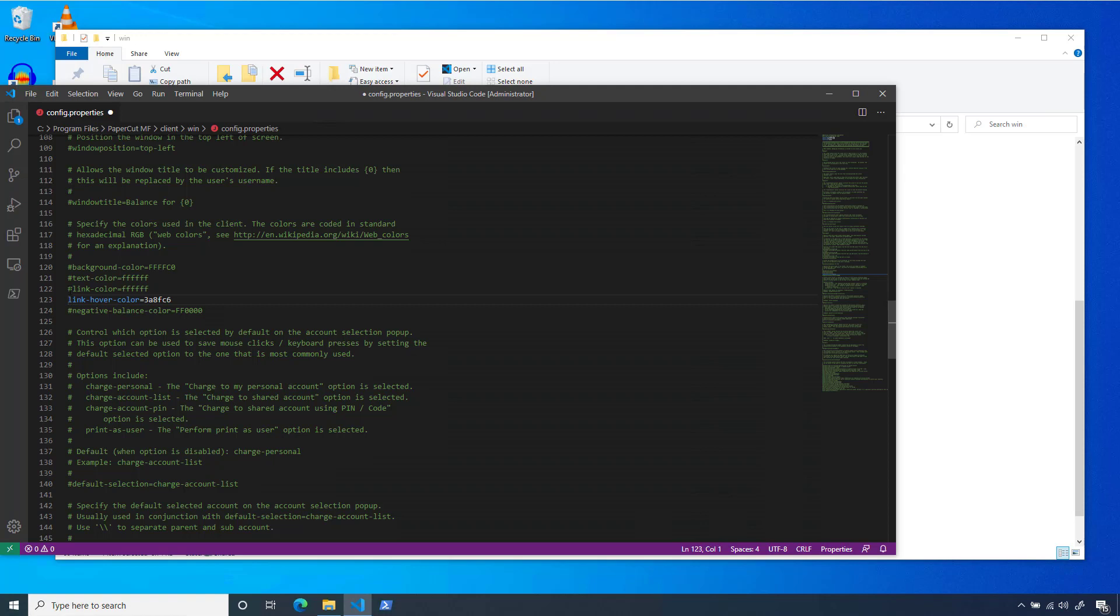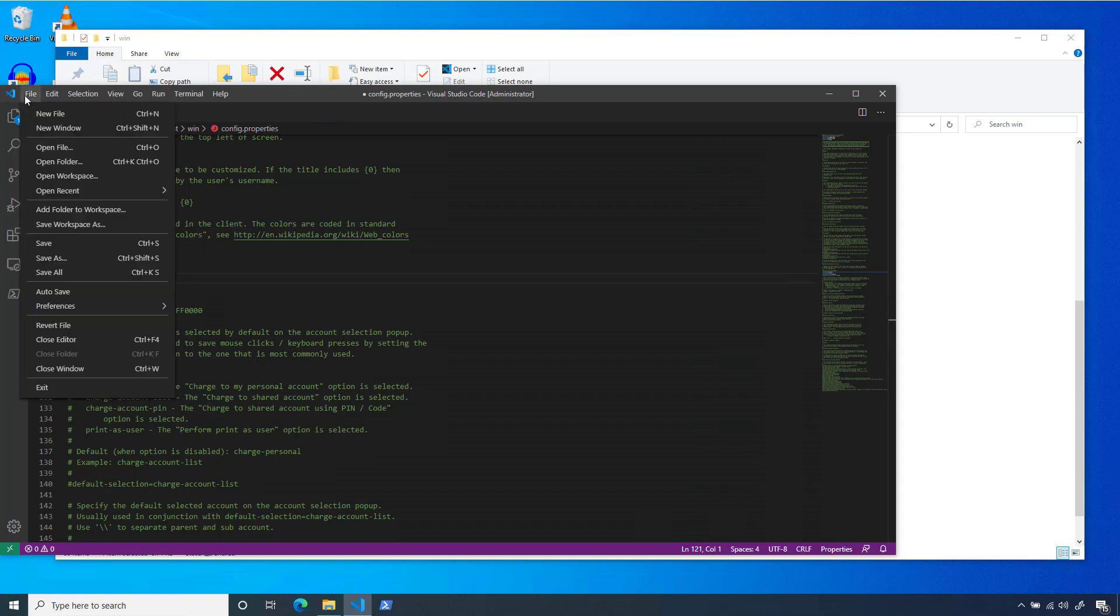On that note, we should uncomment the color configuration so that the client can read our changes. We'll save, and we should be good to go.